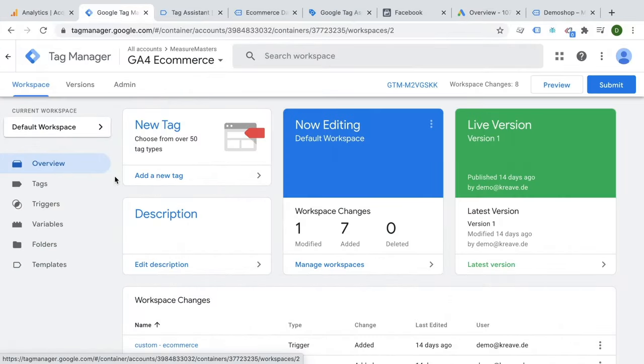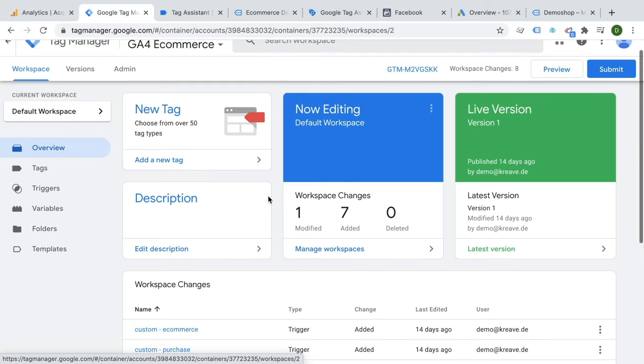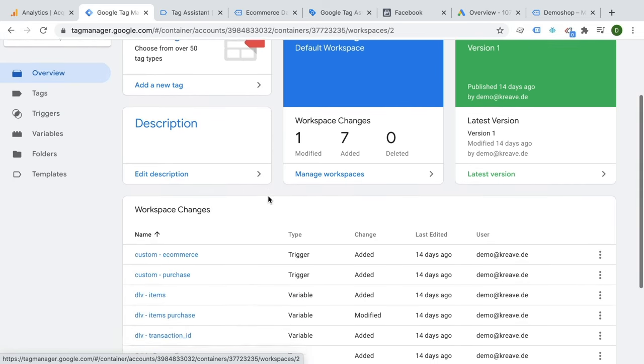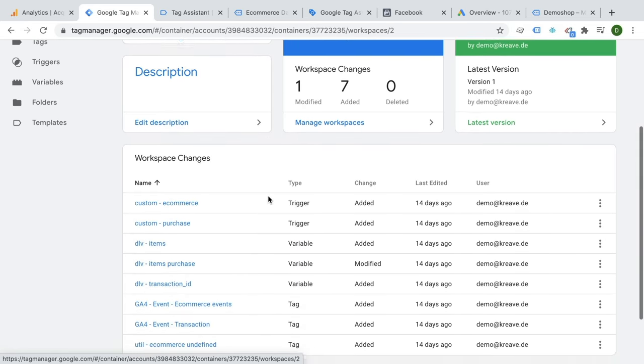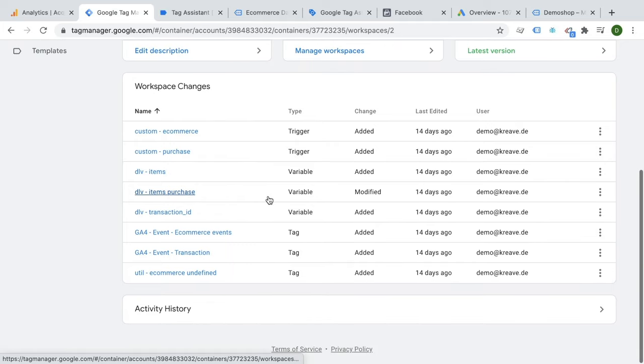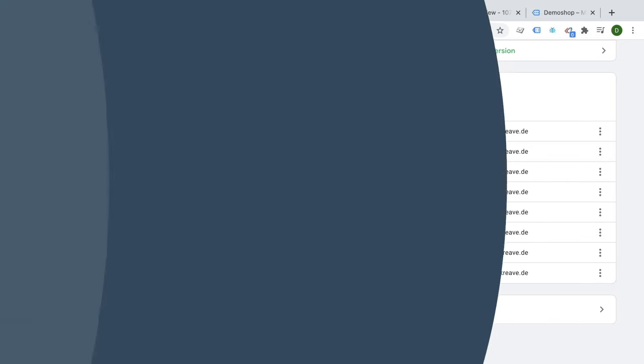And a management functionality to keep an overview of everything. Overall, you can be way more flexible, granular, but also more organized in managing your marketing tags with Google Tag Manager.